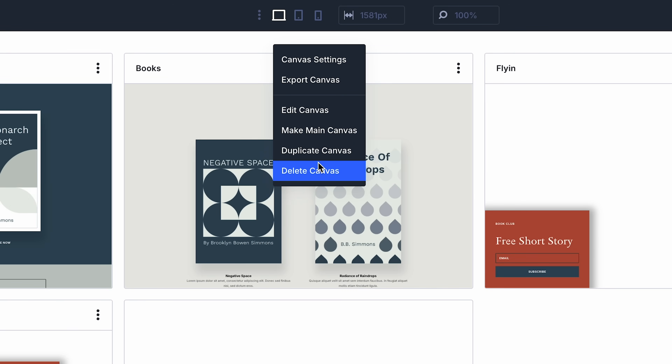You can right-click to edit, duplicate, export, and delete. You can also assign any canvas as the main canvas for that page. It's a nice way to work on and set live different page variations without having to go to your library.